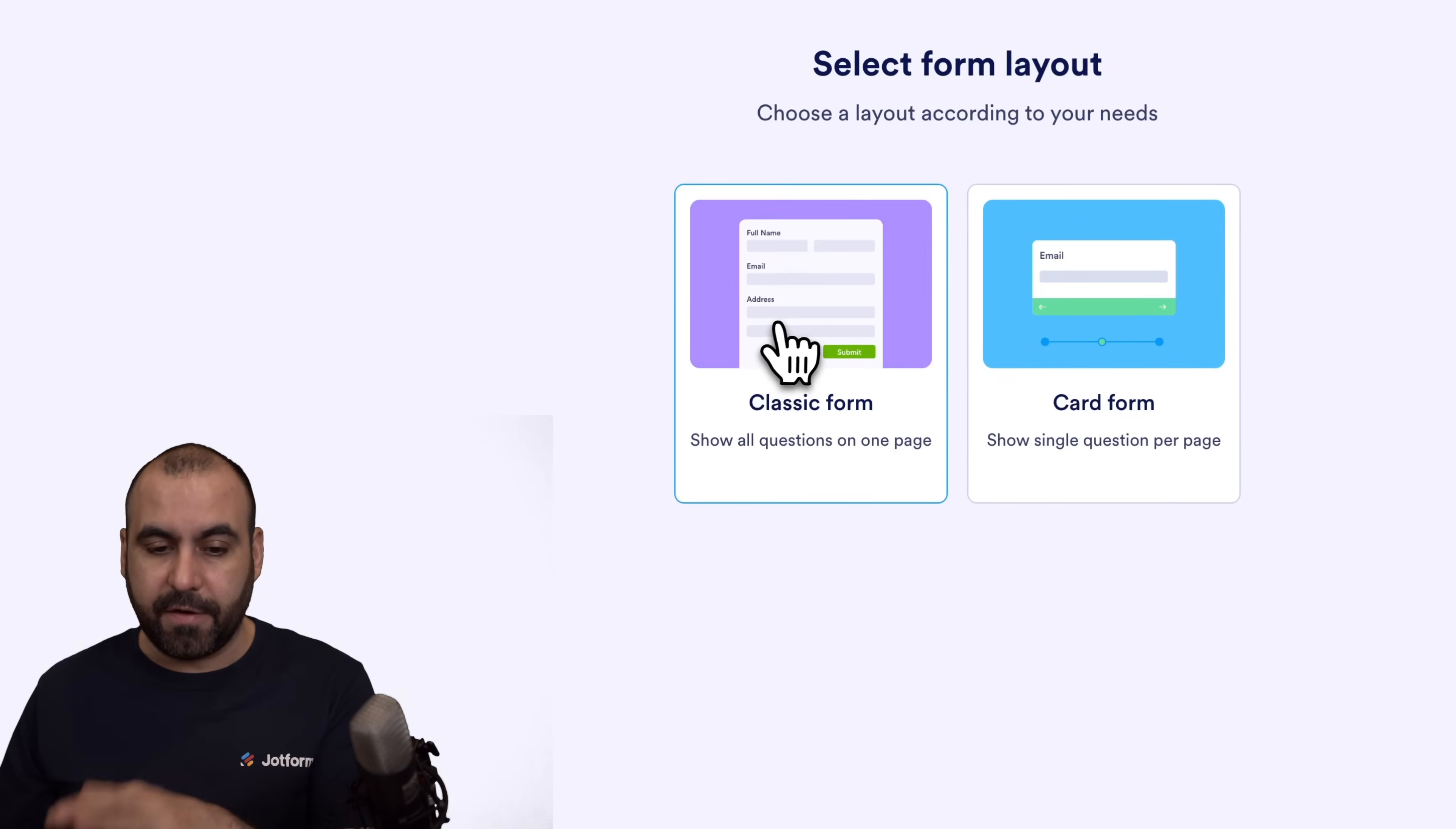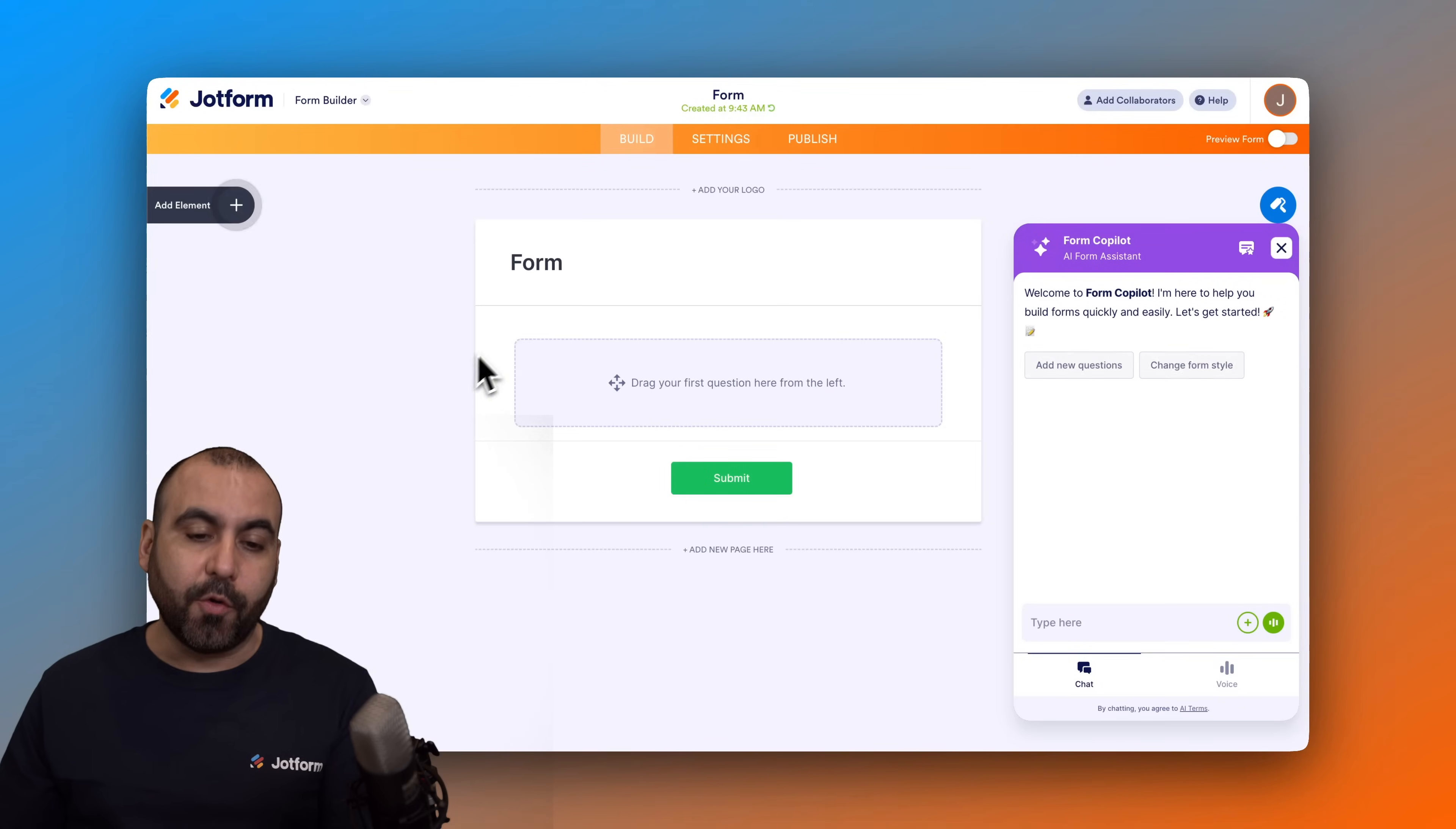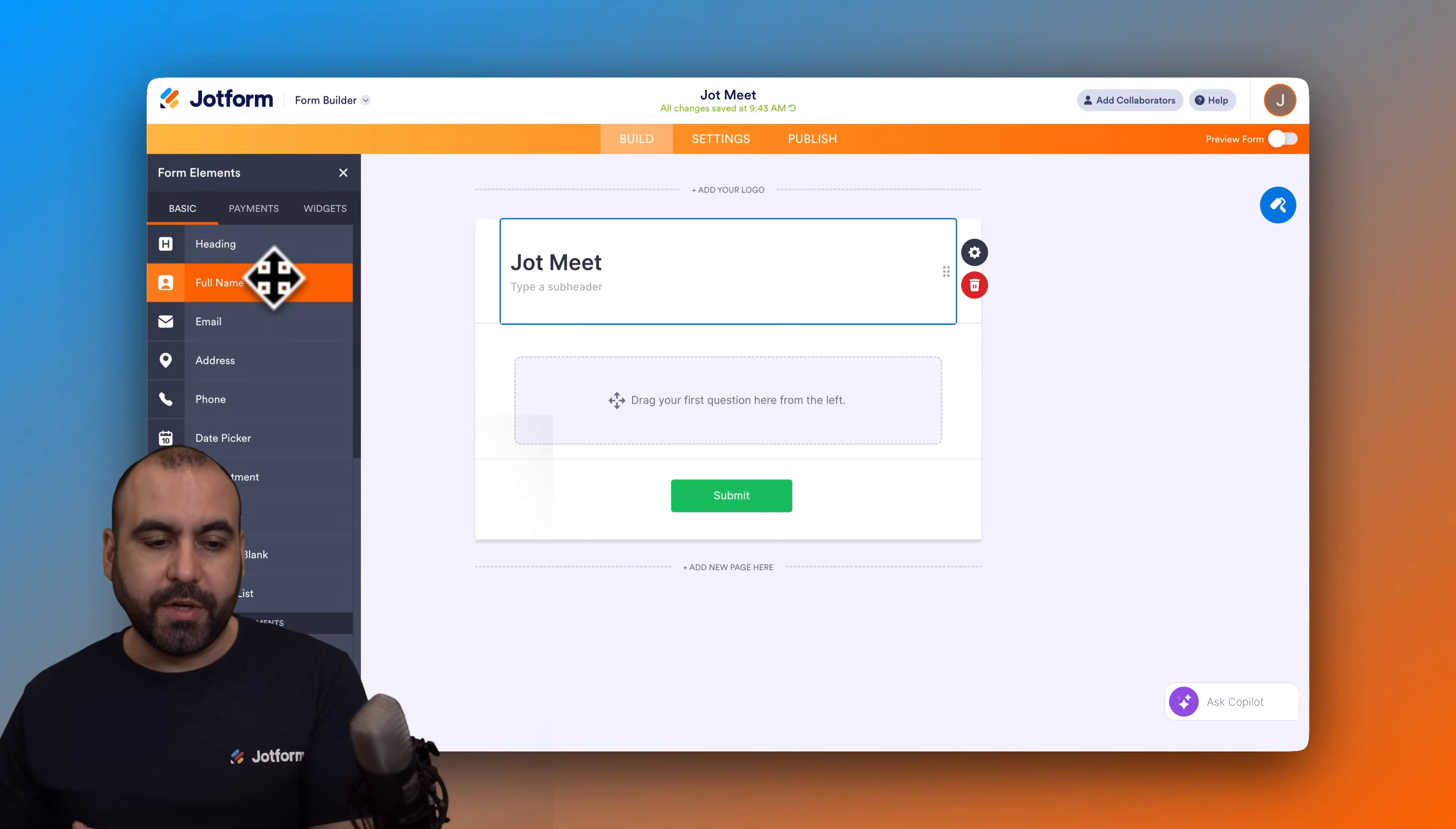Now we're going to first name this form so we can locate it later on. In this case I'm going to name this JotMe. We'll keep it simple. Let's go ahead and add the elements that we're going to need.